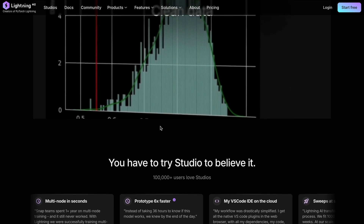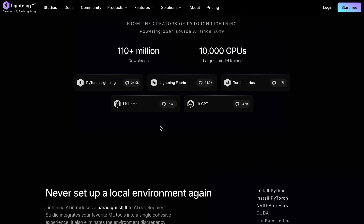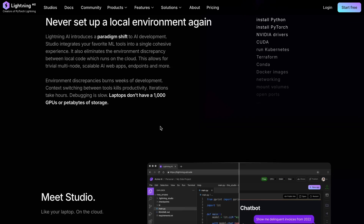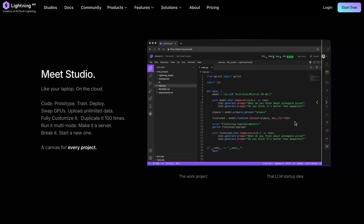Lightning AI is basically similar to Colab, but instead of the notebook interface, it's a VS Code interface with Terminal and everything, which makes it basically a computer with a GPU.